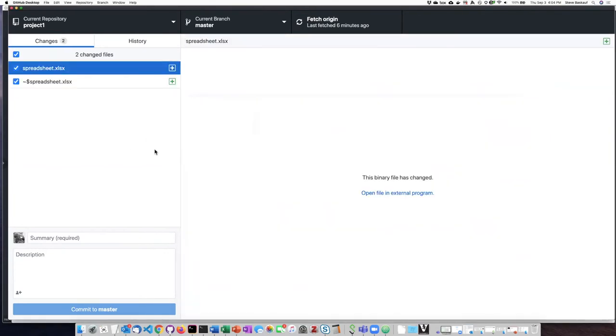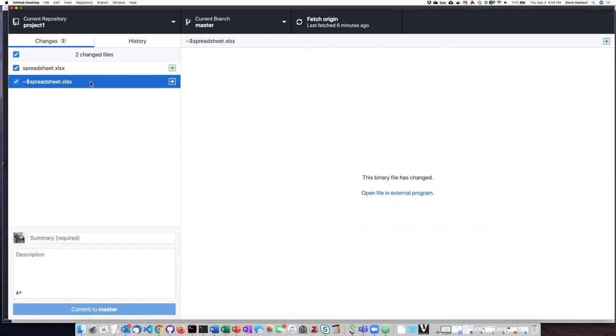Now if I go back to GitHub Desktop I can see here is my spreadsheet and here is a temporary file that Excel has opened. I definitely don't want that temporary file to ever get pushed up to GitHub so I'm going to uncheck that.